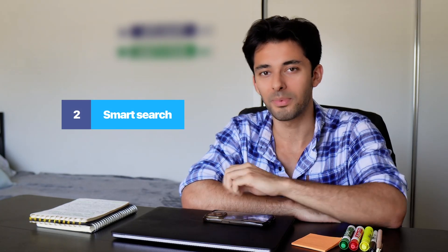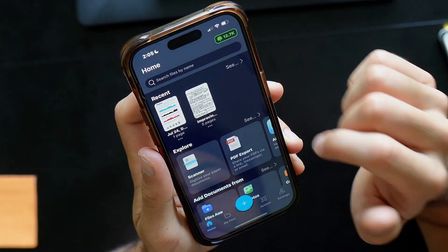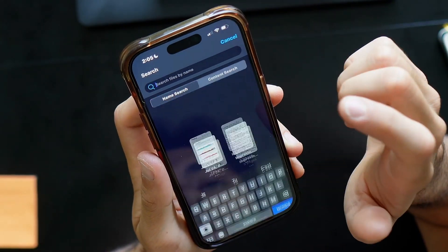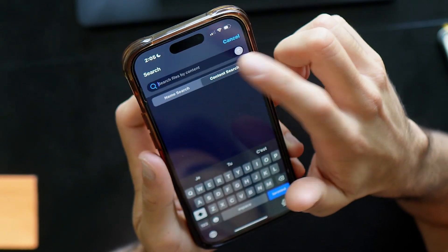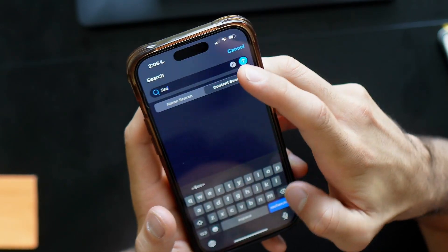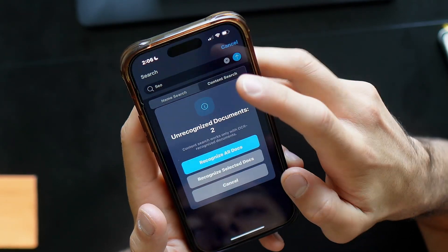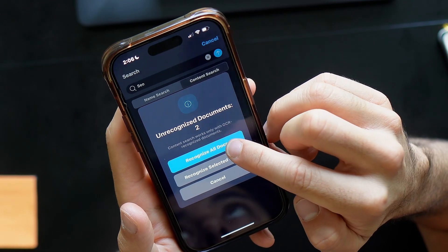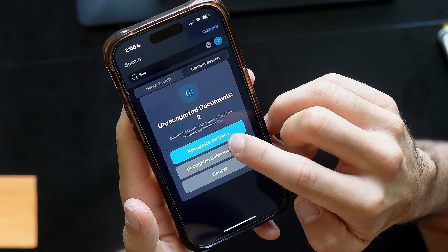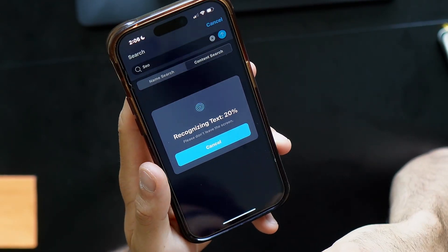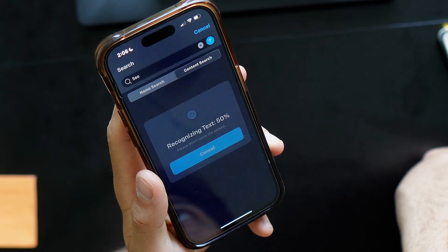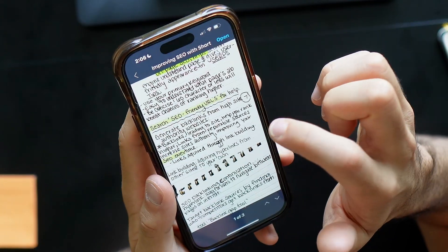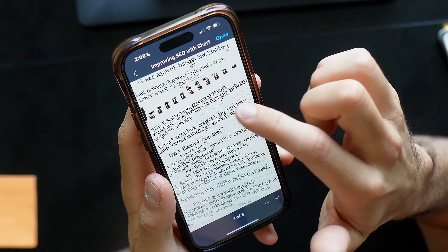Smart search. Ever lost track of a document? We're here to help. Open the app and you'll see a search bar at the top of the screen. Toggle the switcher to content search, then type any words or numbers that you think your file contains. You can refine your search by selecting specific files or just searching through all your files, and then iScanner will search through the contents of the documents and get together a short list of suspects for you.